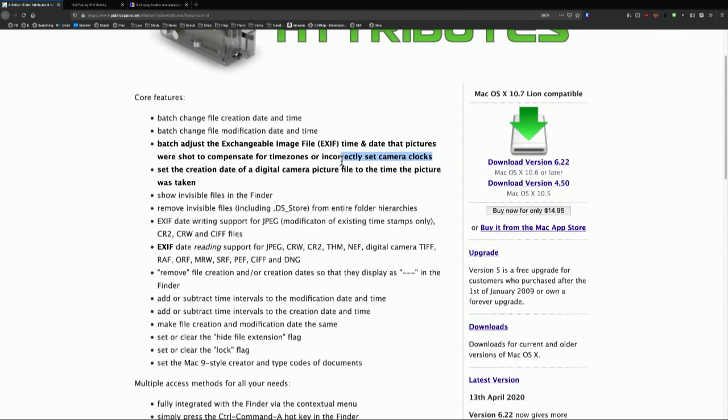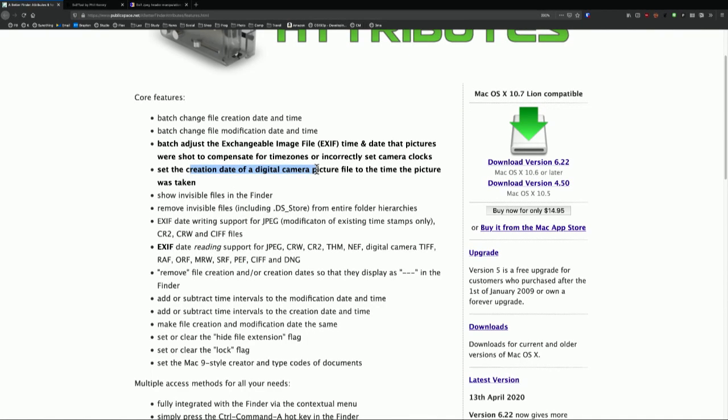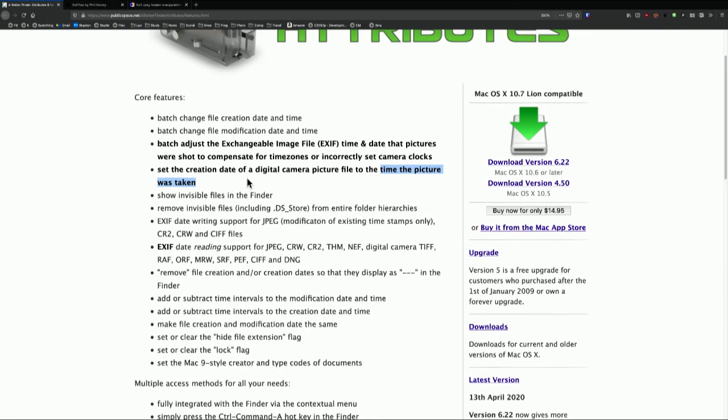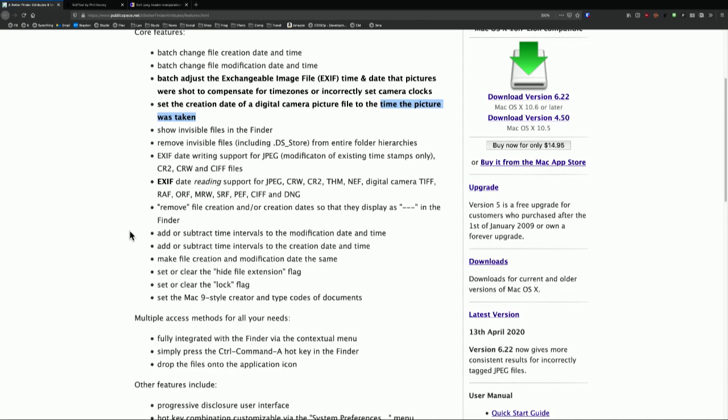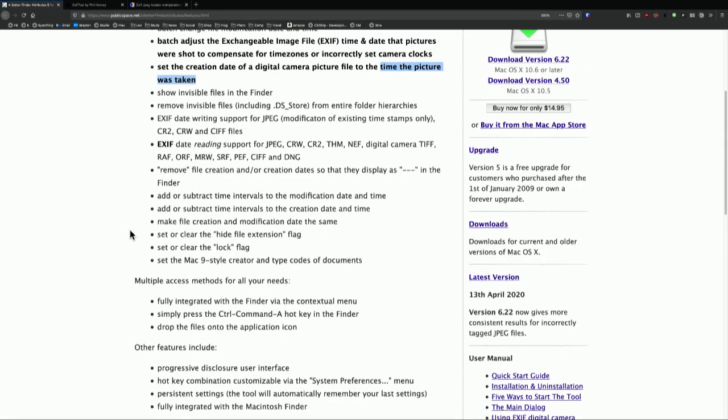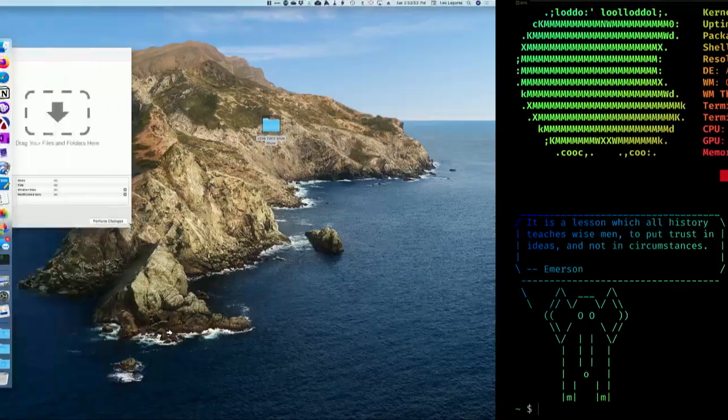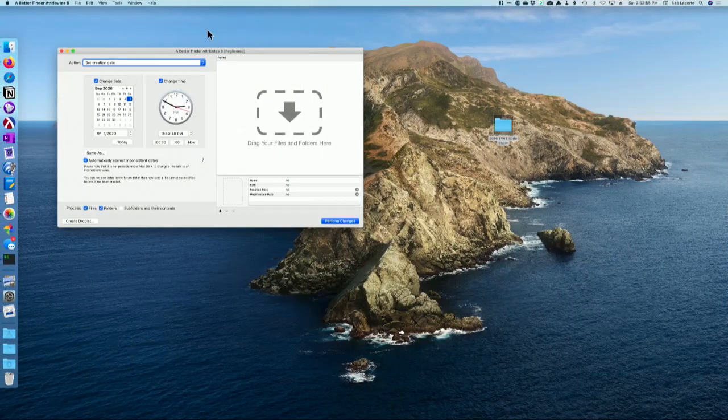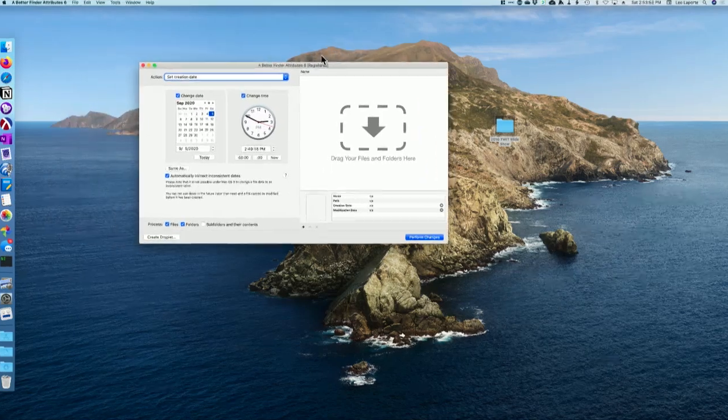Adjusting, and this is what photographers find useful, adjusting EXIF time and date to compensate for incorrect time zones or clocks that are wrong. Have you ever taken a picture and you forgot to tell your camera that you're in Paris, not in San Francisco? Well, this is an easy way to fix it in a batch mode. You can also, and I've done this a number of times, set the creation date of the file to match the capture date of the photo.